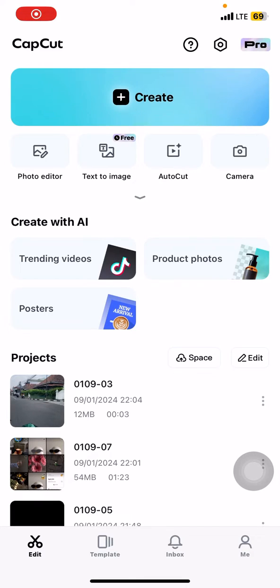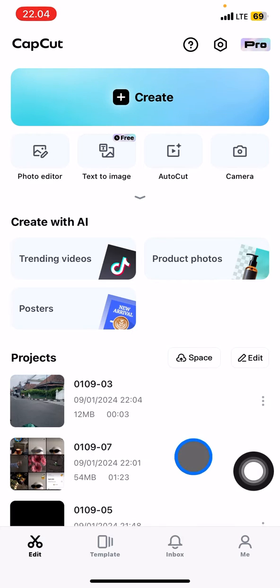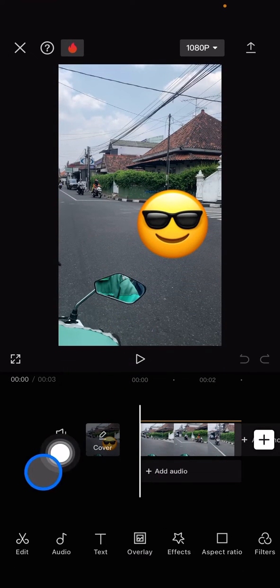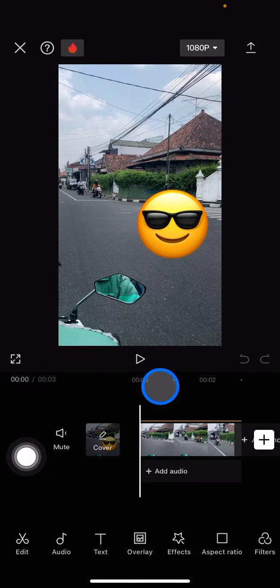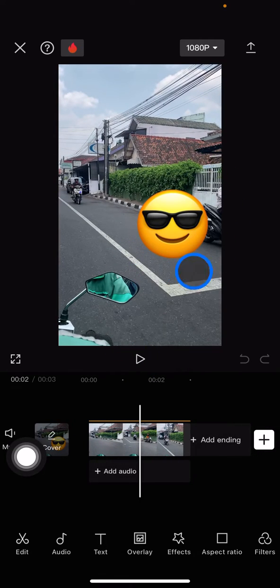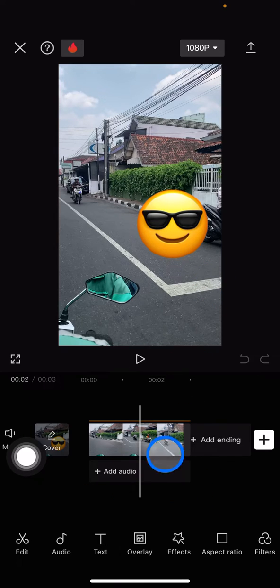Hello everyone, welcome back to this channel. In this video I would like to show you how to remove emoji from your video clips on CapCut. Sometimes when we save our project and then open it again, there will be no sections pop up on this project, so whenever we play it you can see we already have this emoji on the video clip but there is no activated section.